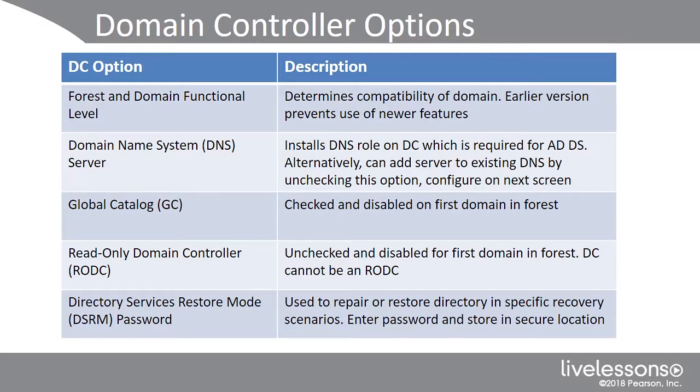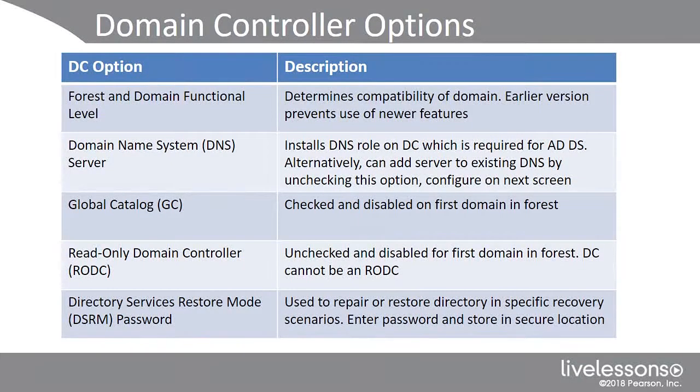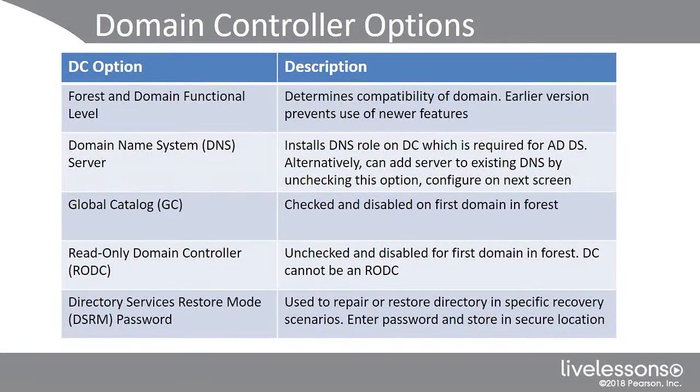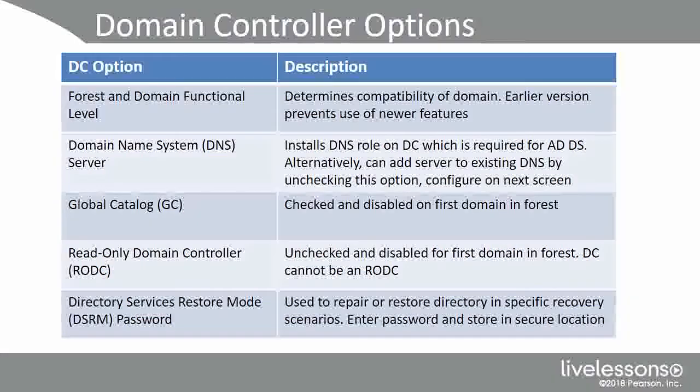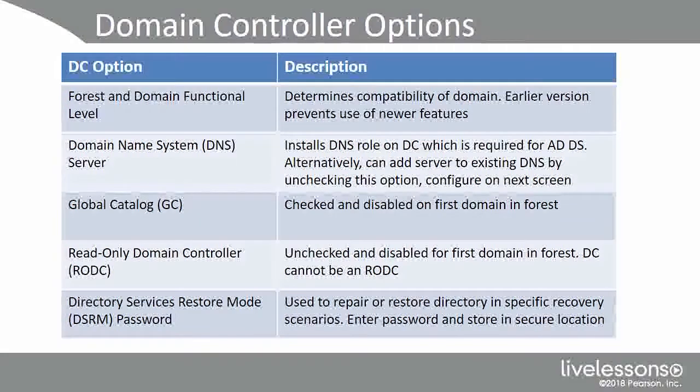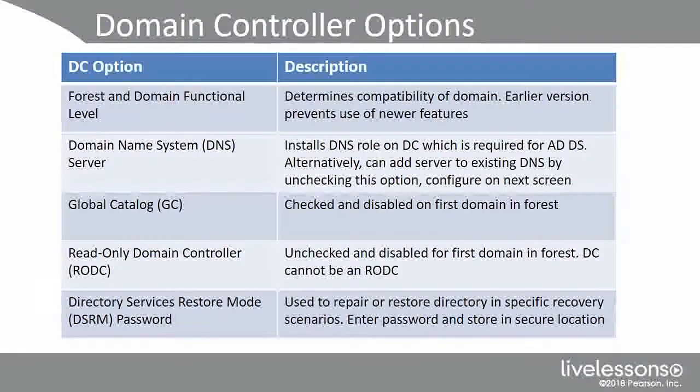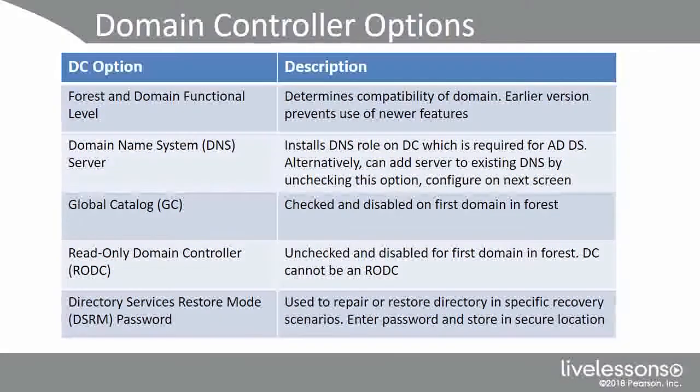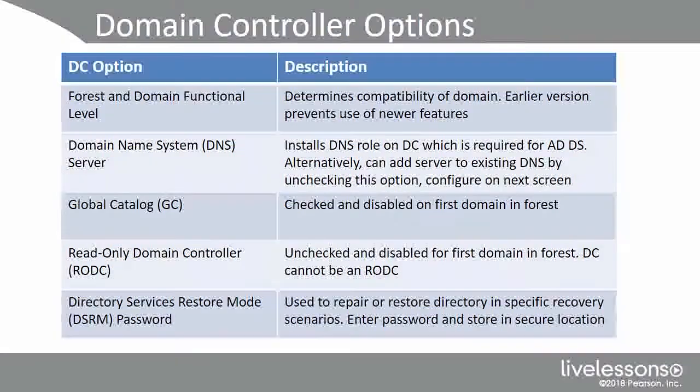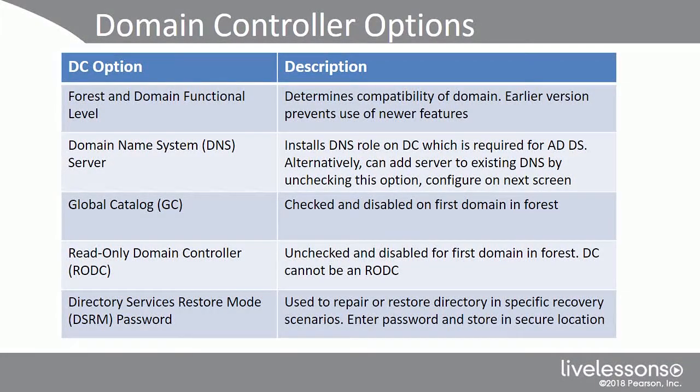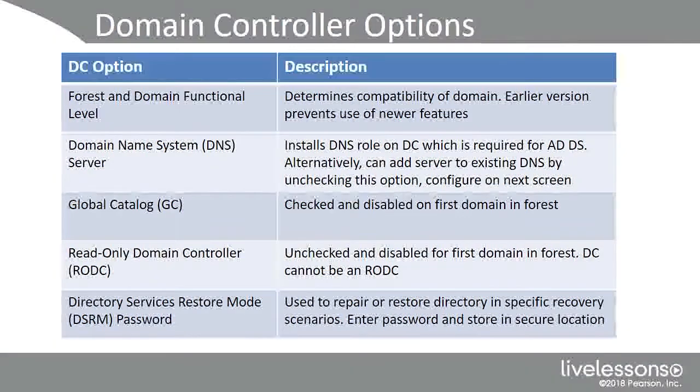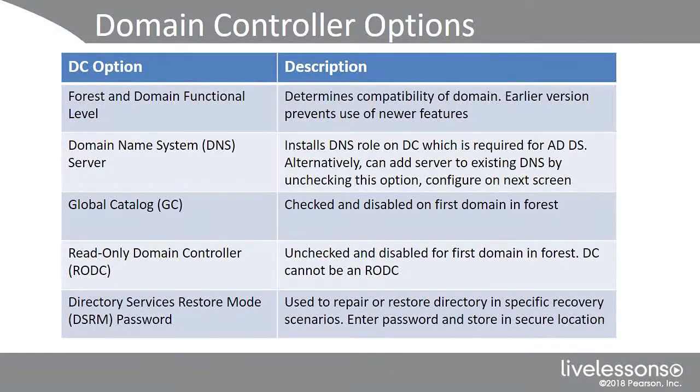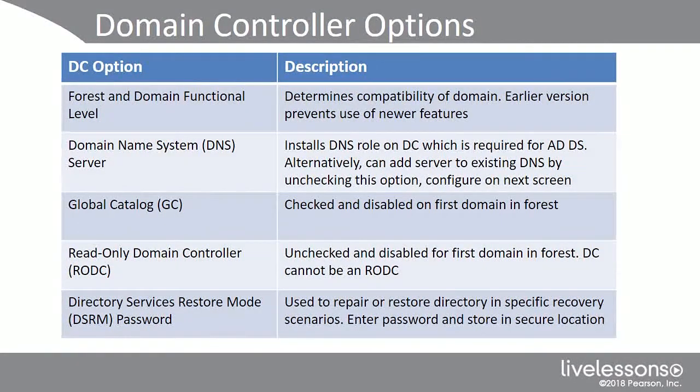Domain controller options that we're going to encounter during the installation. We talked about the forest and domain functional level. It needs to be able to contact the DNS server to create those SRV records. So it's going to install the DNS role on that DC, because it's required by ADDS. Alternatively, I can add a server to an existing DNS by unchecking this option, and then pointing it to an existing DNS server. Your first domain controller will be a global catalog server. It's checked, and you can't uncheck that.